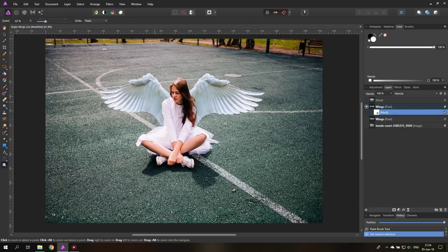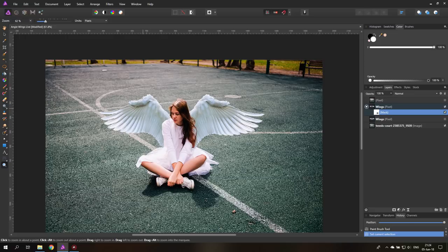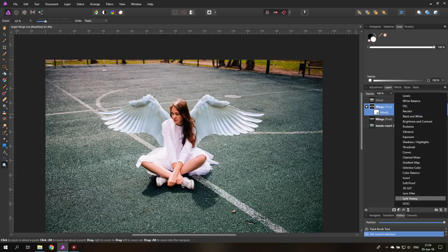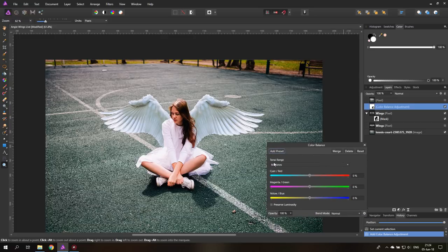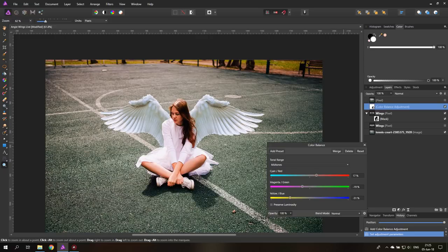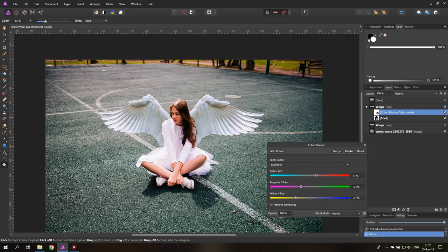The next thing we're going to do is adjust the color of the wings. As you can see, they have kind of a bluish hue while the dress of the girl has more of an orange hue. Select the wings layer and click down here in Adjustments and select Color Balance. With that set to midtones, we can move these faders to get the wings to a position where they blend nicely with the background. By the way, you have to drag this adjustment layer onto the wings layer so it's really just adjusting the wings and not the rest of the picture.